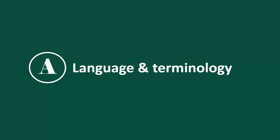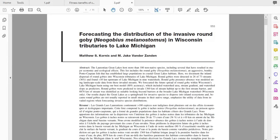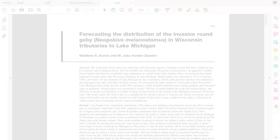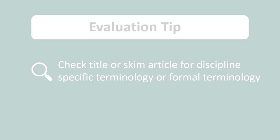Next, we will talk about language and terminology in scholarly sources. Because scholarly sources are written by experts for other experts within their field, they use advanced, discipline-specific terminology that might not be common knowledge for the general public — which is why scholarly articles can feel intimidating to read at first. The research and the title of the article will usually be very specific; for example, one article uses the scientific name for the species being studied rather than a common name like 'invasive round goby.' When evaluating, check the title or skim the article for discipline-specific terminology or formal language.